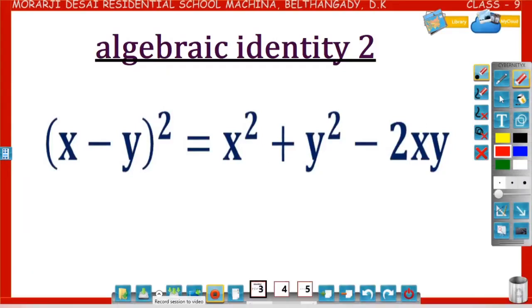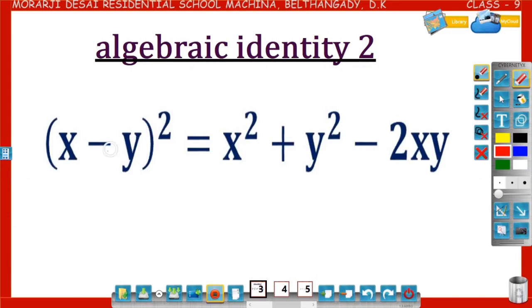Dear students, now you are going to learn about the second algebraic identity, that is x minus y whole square is equal to x square plus y square minus 2xy. Let us see how x minus y whole square equals x square plus y square minus 2xy.